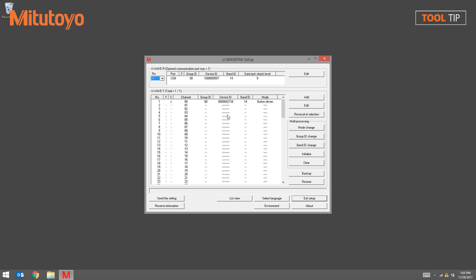The window is set up into two sections. The top section represents the active receiver, the bottom part of the window represents the transmitters that are currently paired with the active receiver.